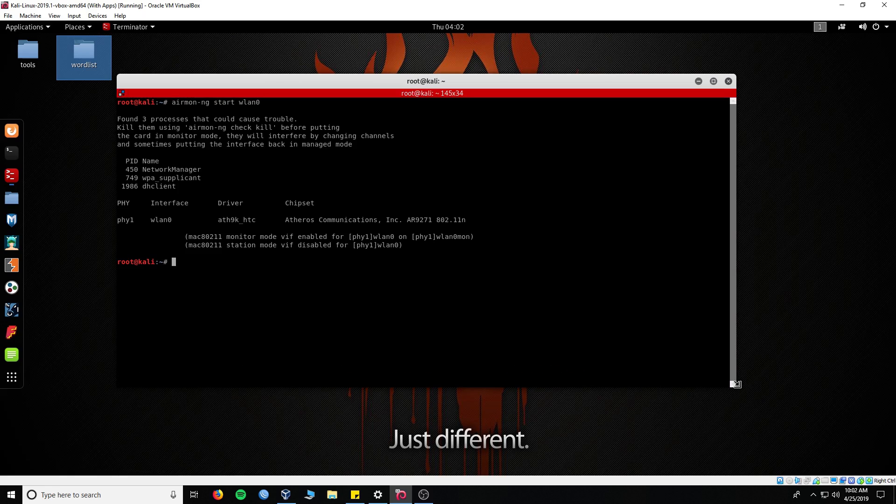Now you can type airmon-ng check kill to terminate any DHCP processes running in the background.